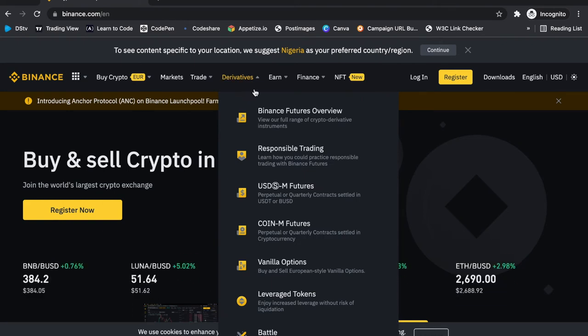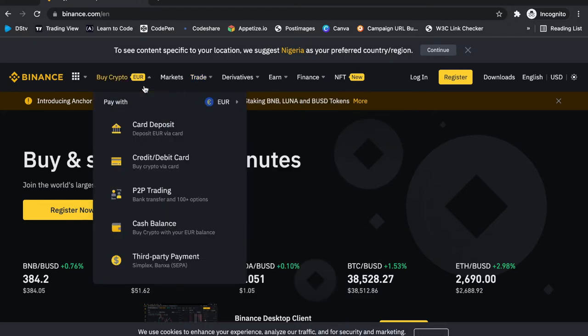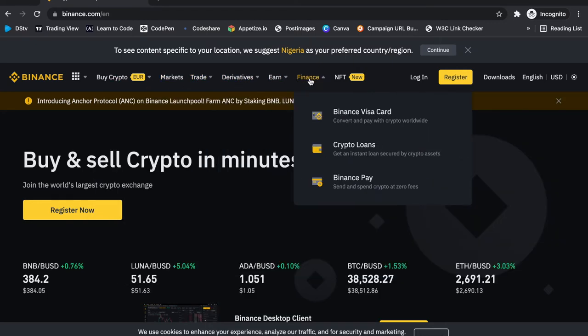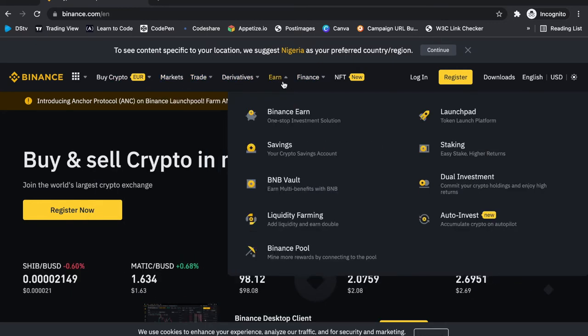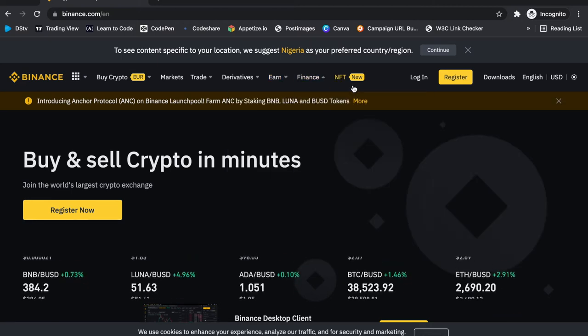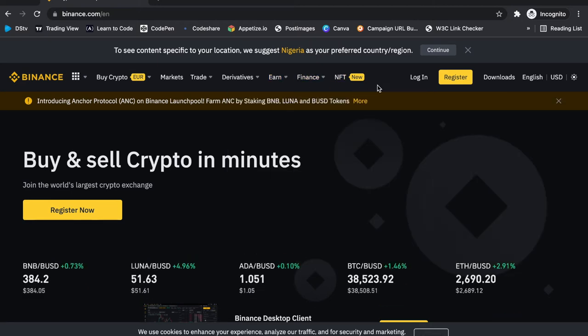Further along you can see where you can actually invest and earn in some crypto, along with NFTs and the rest.